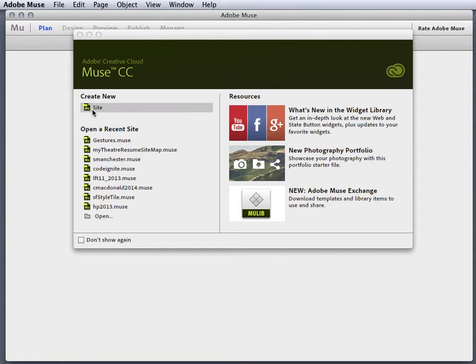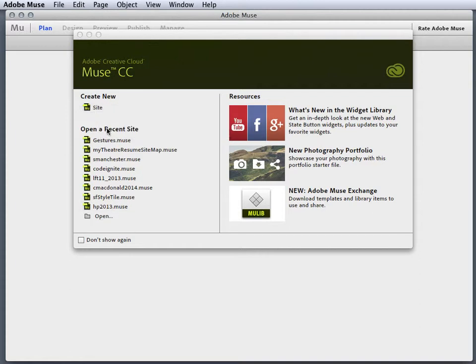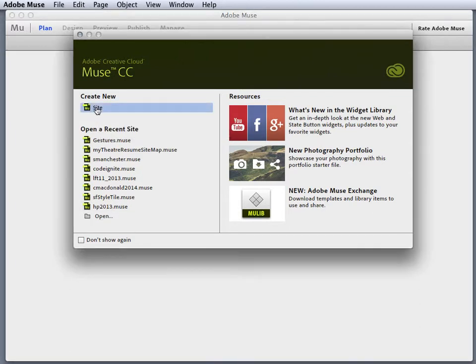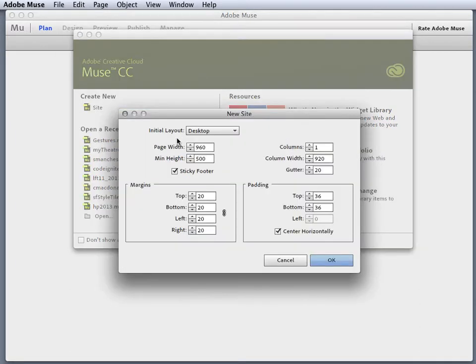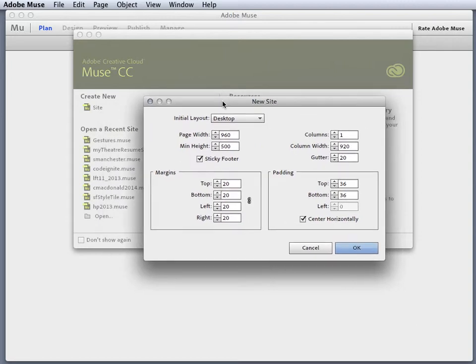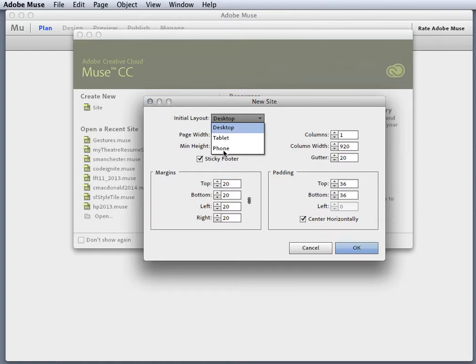As we've done before, we create a new site. You can see I got a bunch of other sites here, but I'm gonna create a new site. I'm gonna leave it at desktop as we talked about before, and I've got my option of phone and tablet. We're gonna stay with desktop for right now.